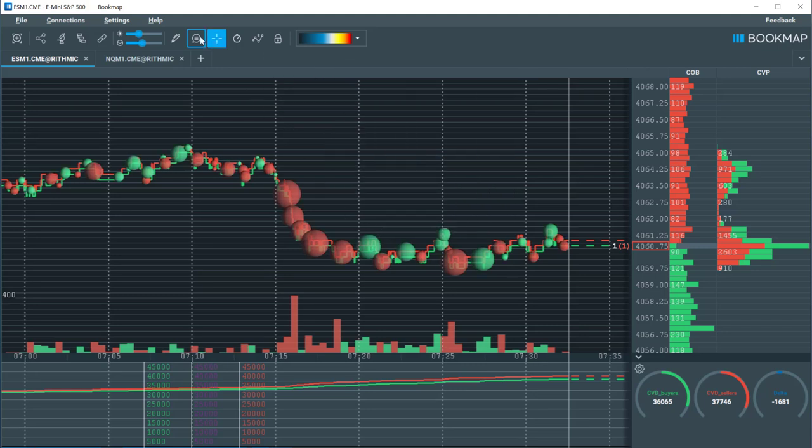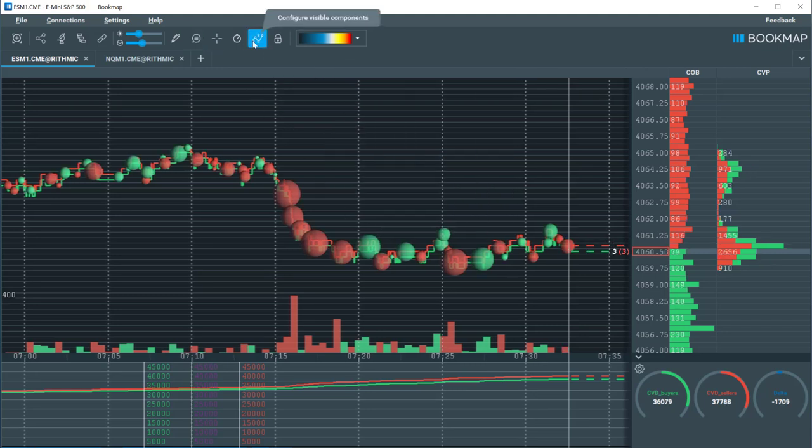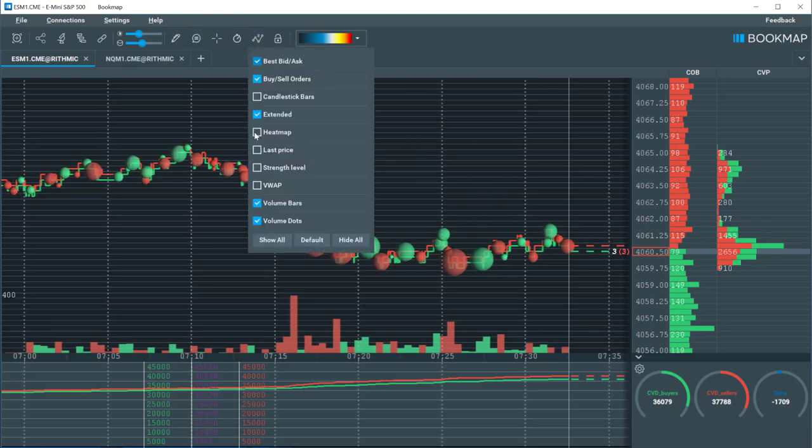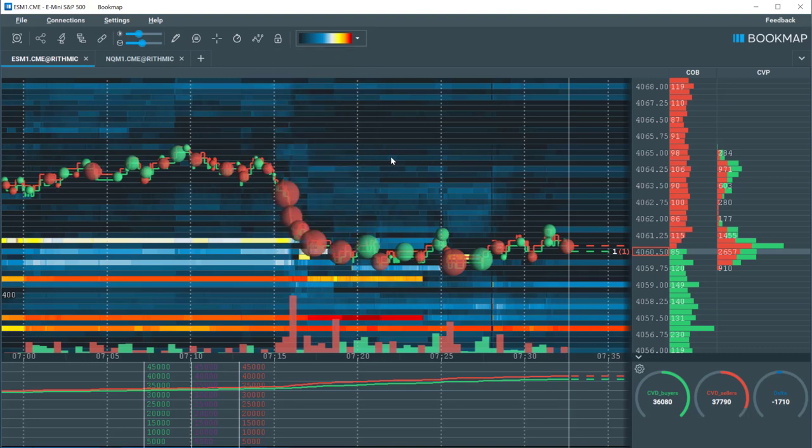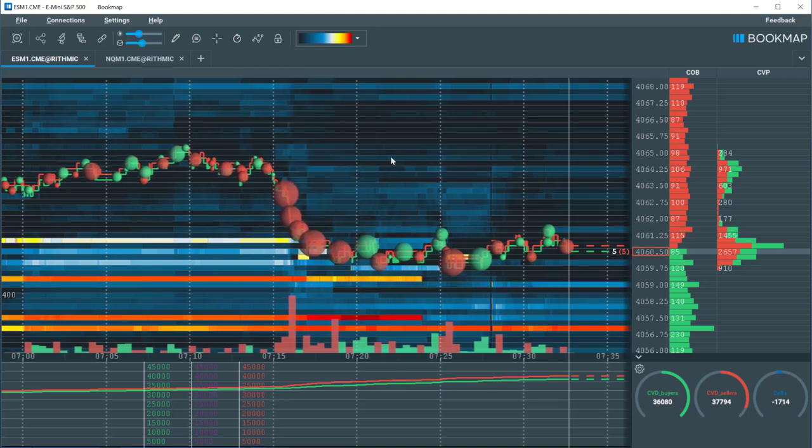Let's turn on the heatmap. This is the historical display of the current order book. The numbers in the order book are given a graphical representation on the heatmap.